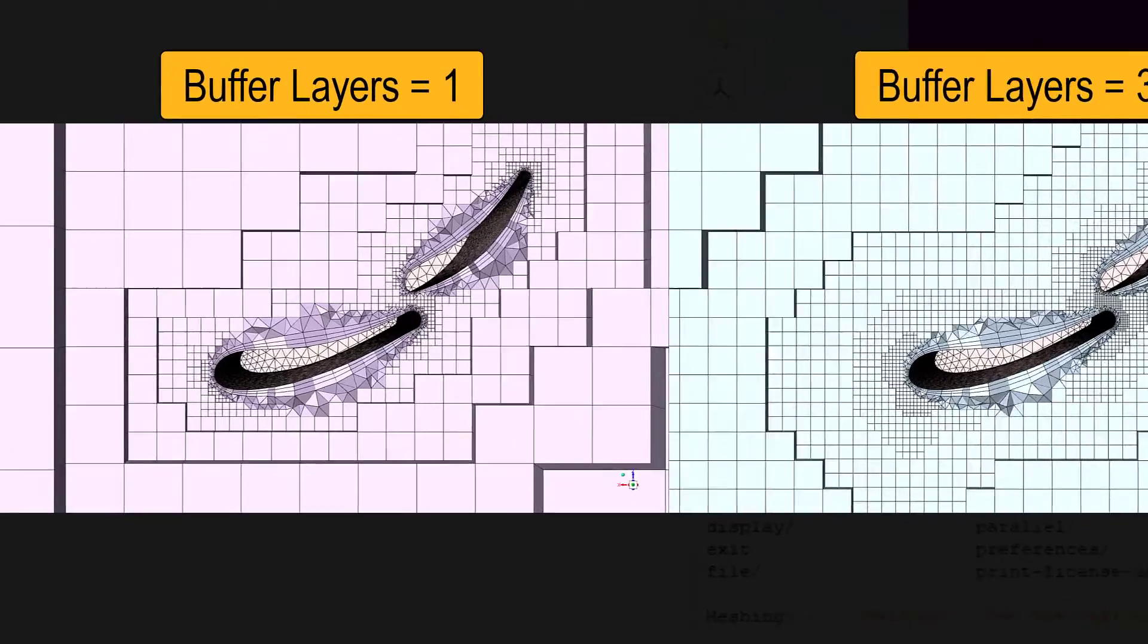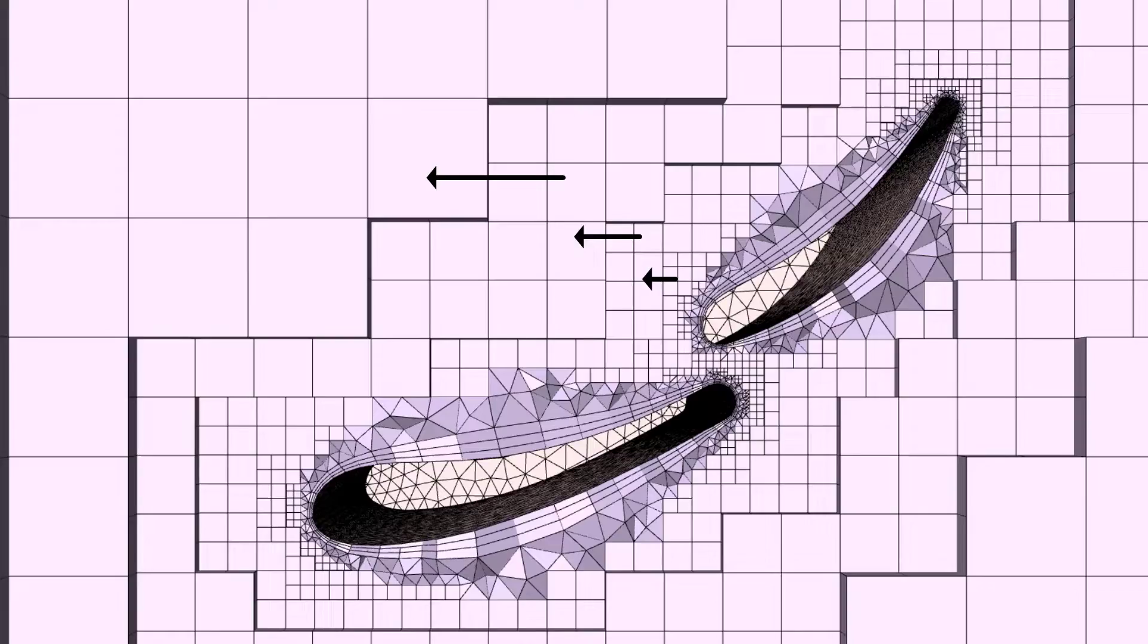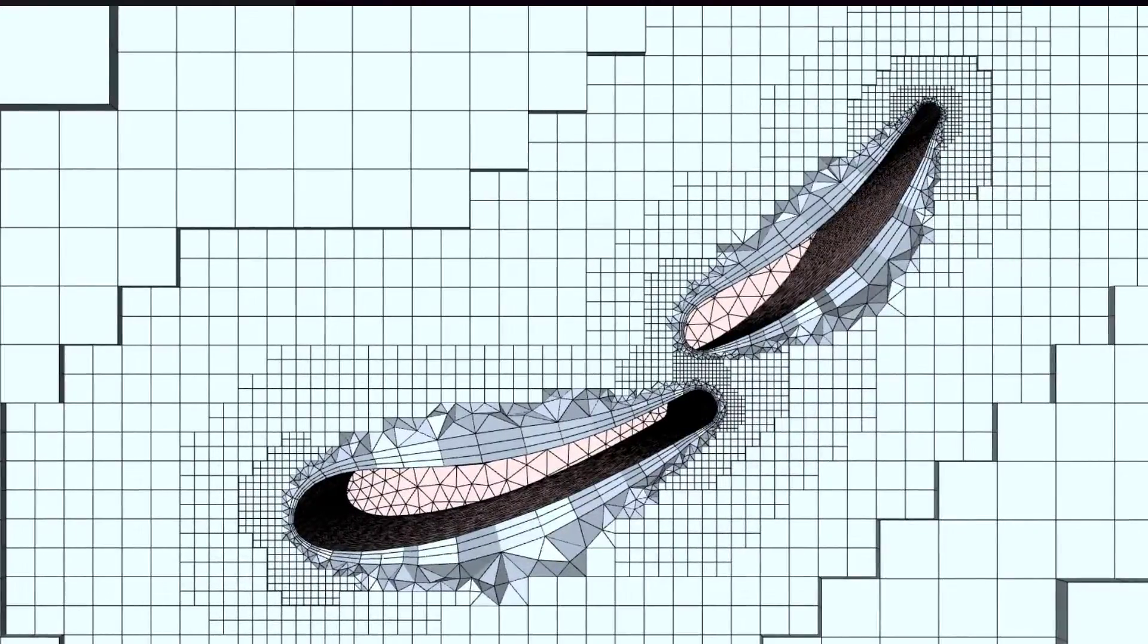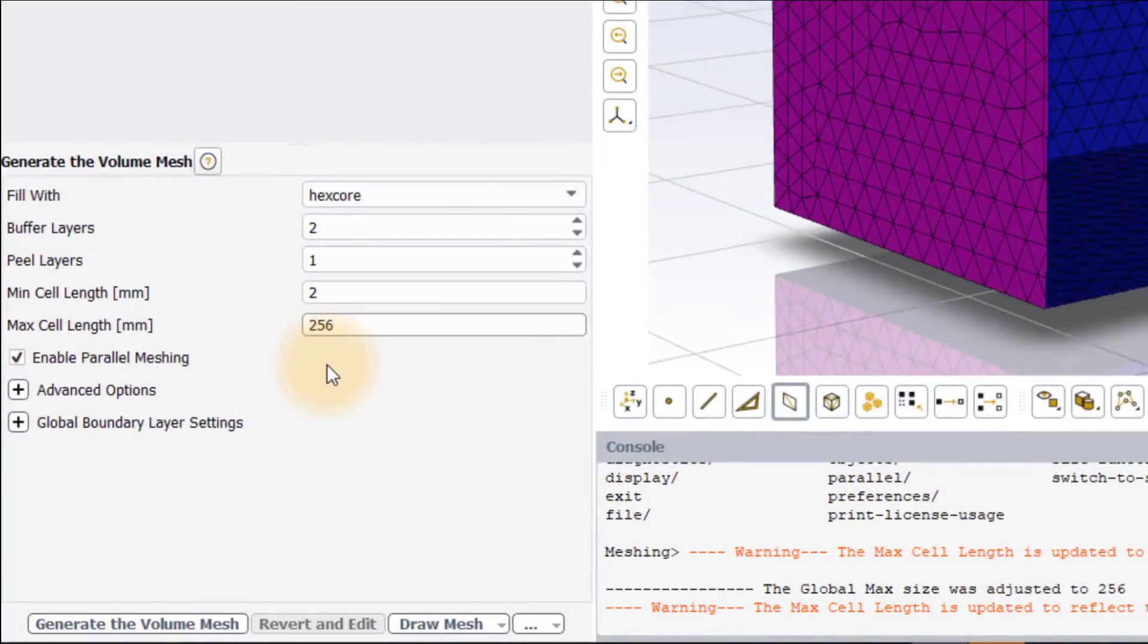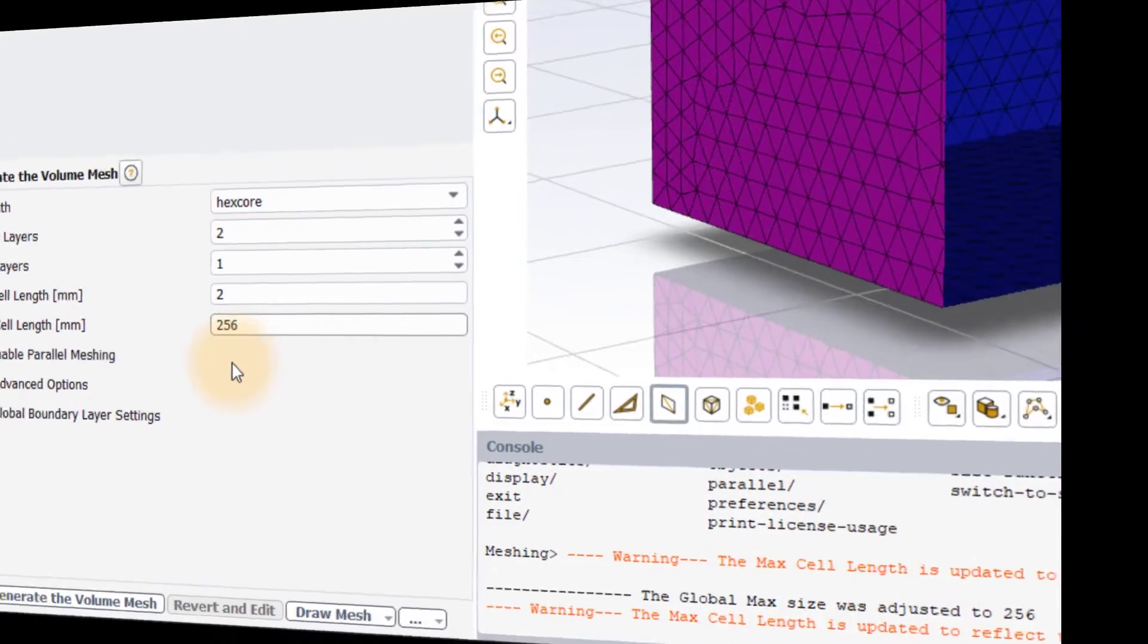In the first case, there is a relatively rapid transition between two levels of the Cartesian mesh whereas it is much smoother in the second case. The default value of 2 is generally sufficient for most cases.